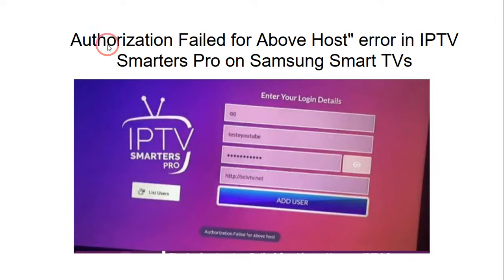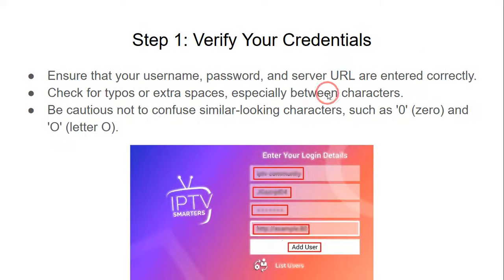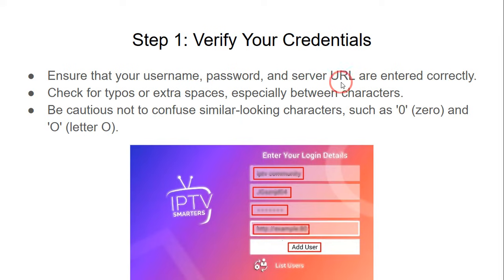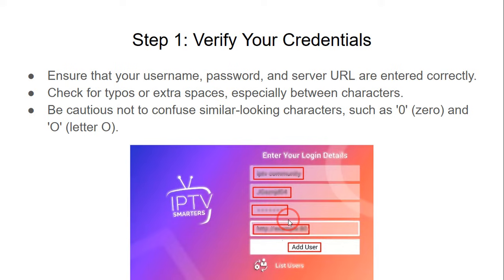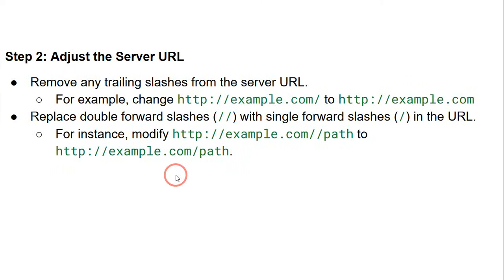In this video I will show you how you can fix the 'authorization failed for above host' error in IPTV. The very first step is to verify that you are putting the right credentials. Ensure that your username, password, and server URL are entered correctly — check for typos or extra spaces, especially between characters.